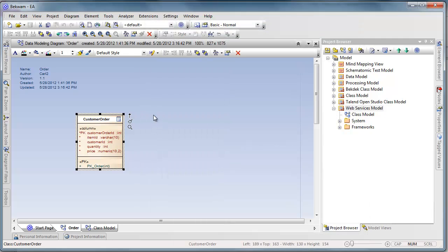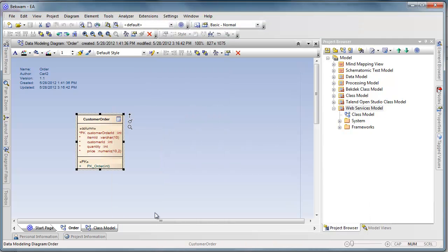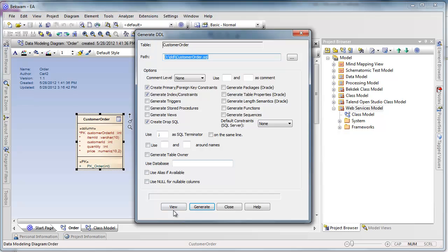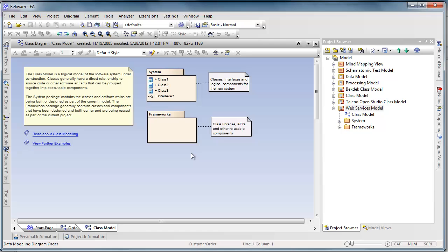And then when I'm satisfied with my model I can generate more than one table or I can generate just a single table script which looks something like this. These models can be pretty complex. They can involve referential integrity and of course many other tables as well as views and stored procedures.